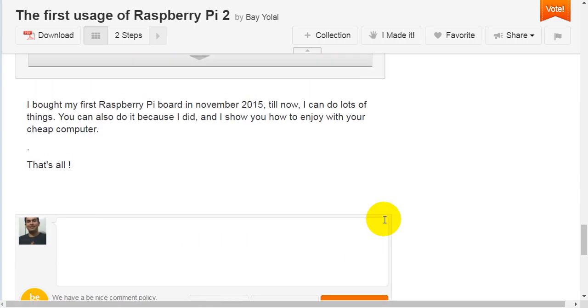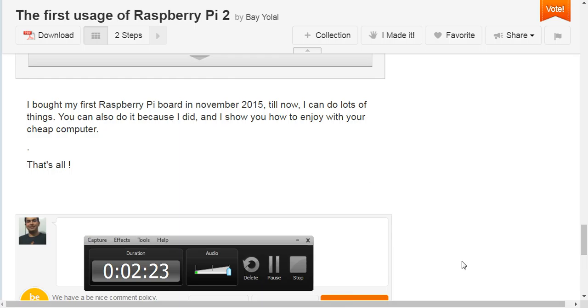I bought my first Raspberry Pi board in November 2015. Till now, I can do lots of things. You can also do it because I did, and I show you how to enjoy with your cheap computer. That's all.